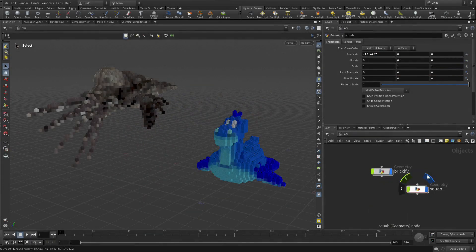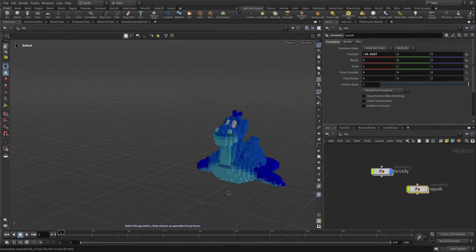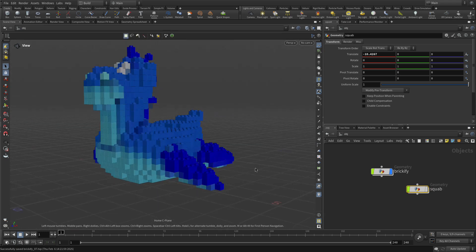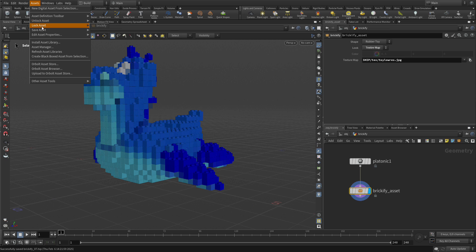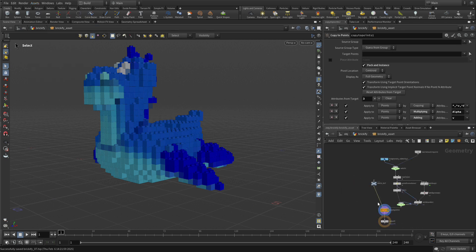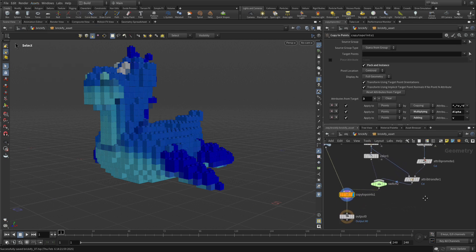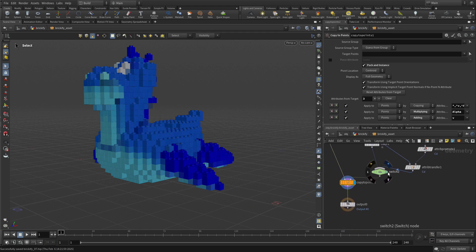We're going to start by hiding the squab object, getting back focused on the first one. We're going to double-click into here, and then this one we need to unlock. So we're going to go Asset, Unlock Asset, Brickify. Dive in, and there we are. Now here we have — let's call that Texture Switch.